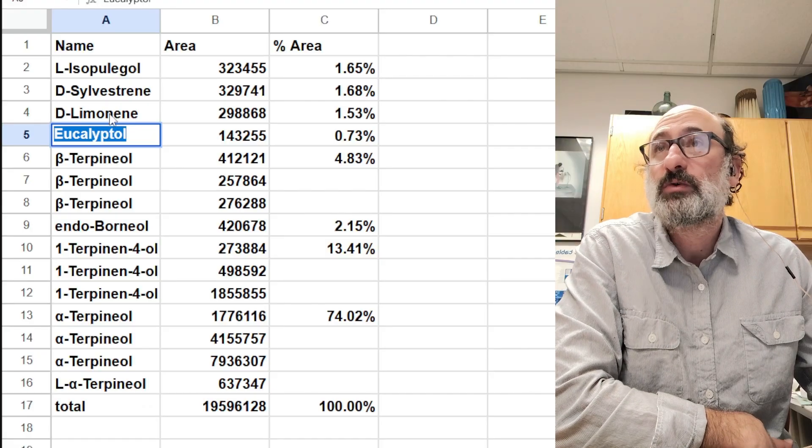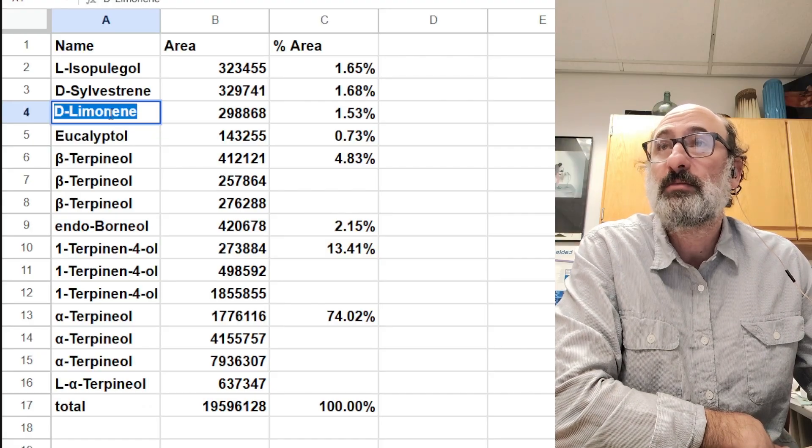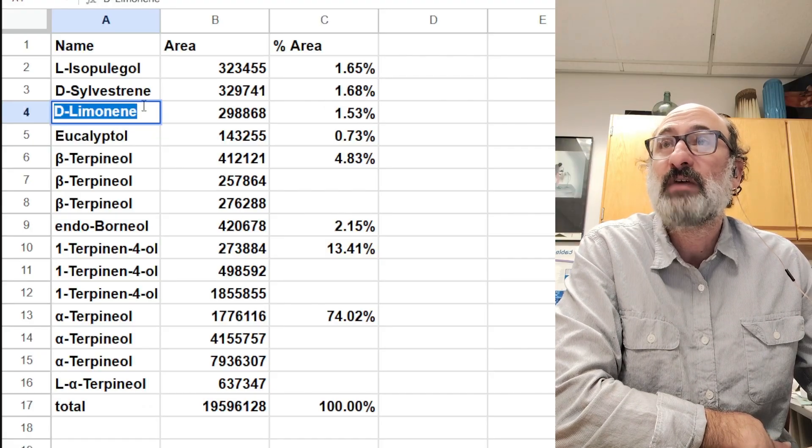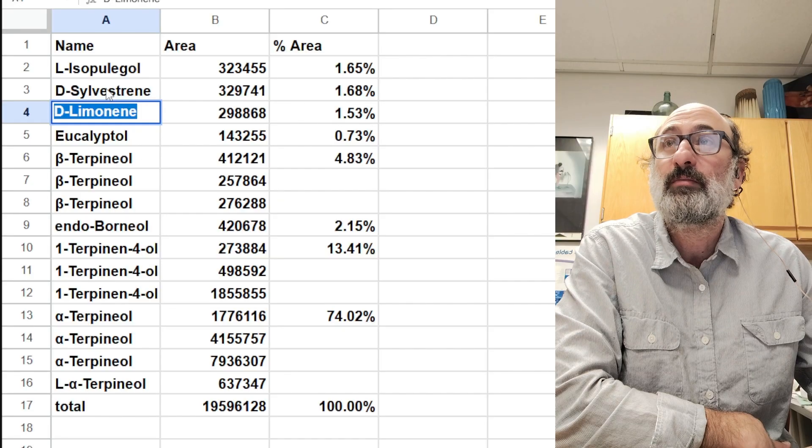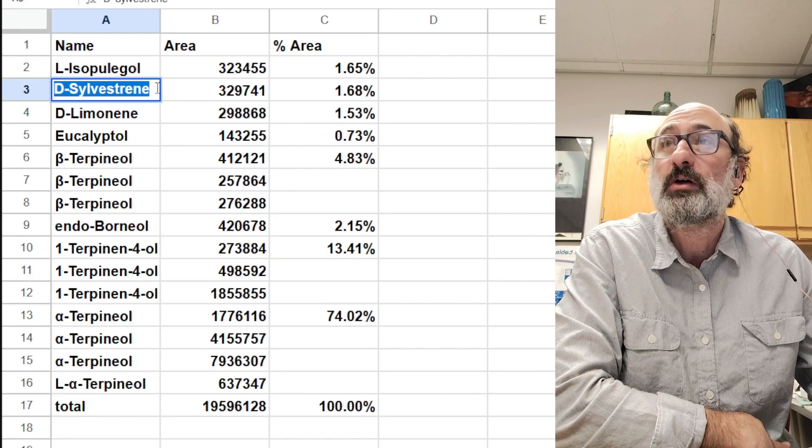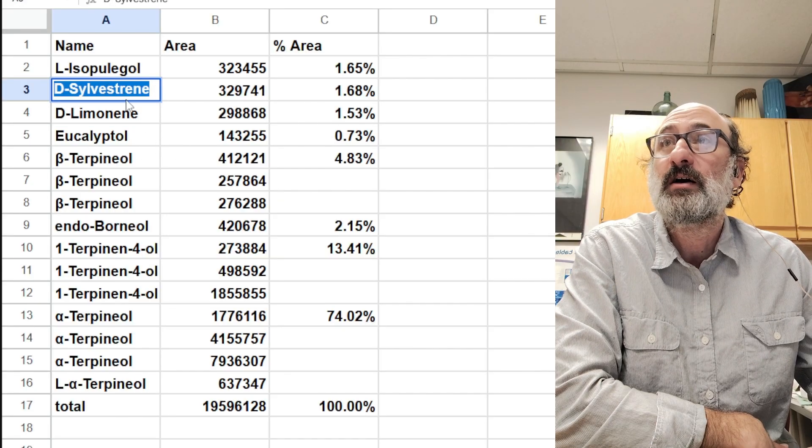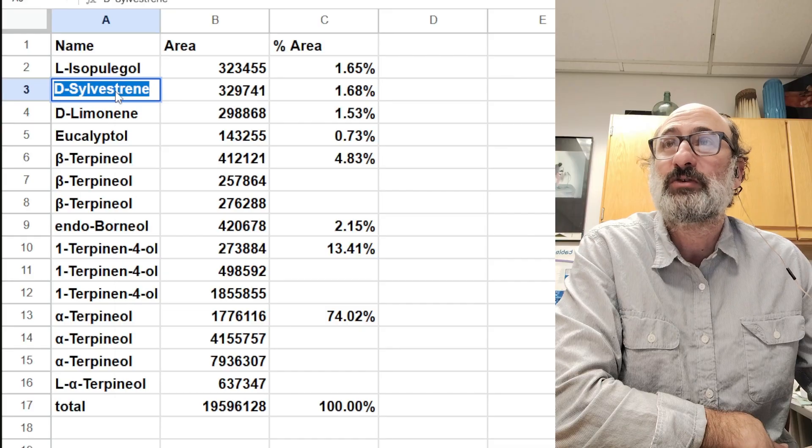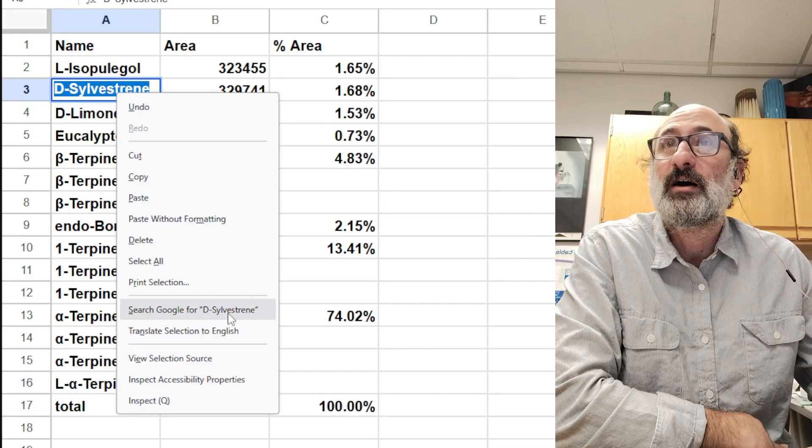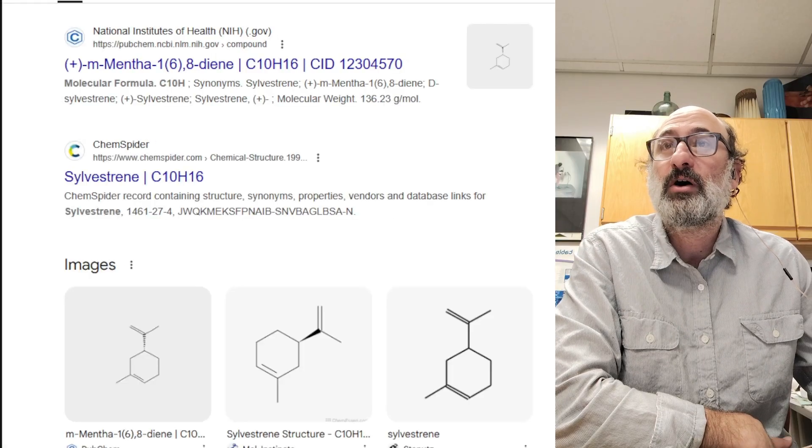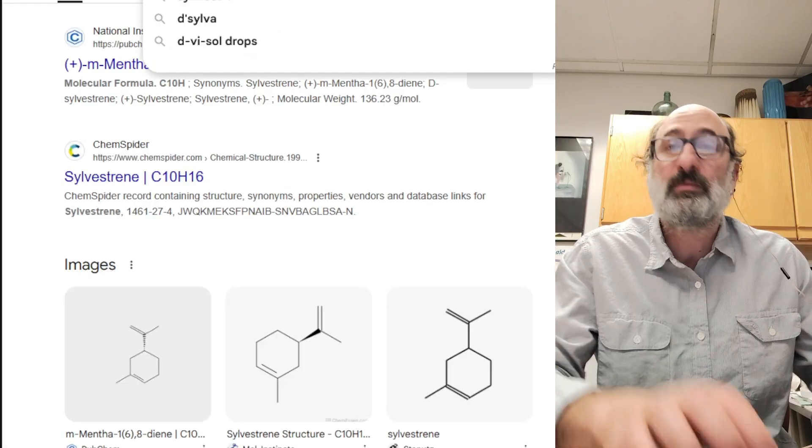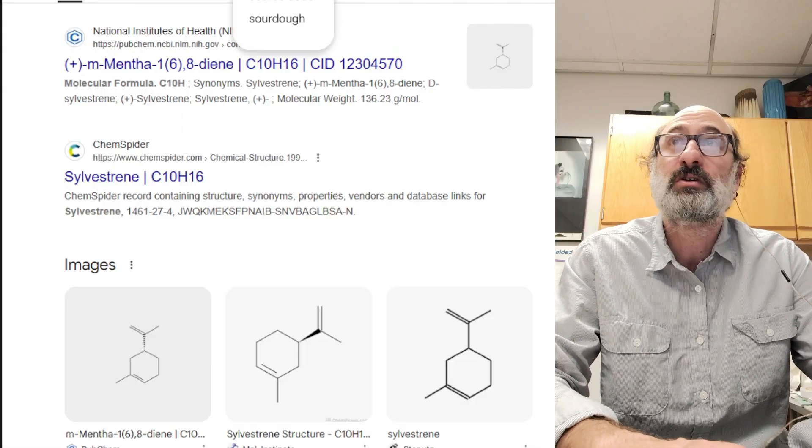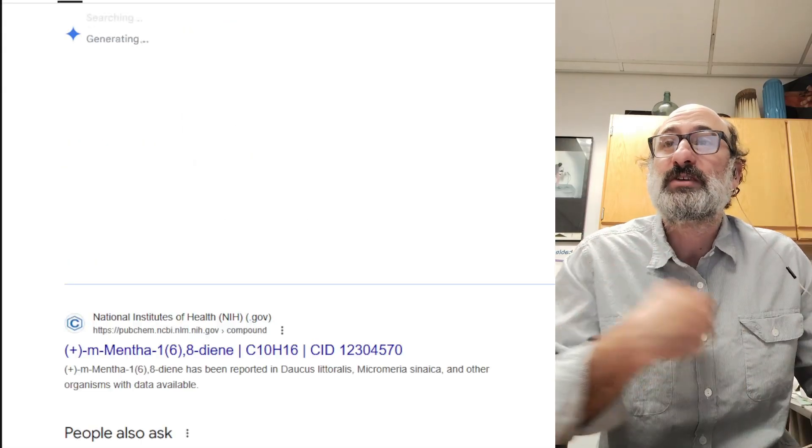Eucalyptol, of course - eucalyptus, limonene with very small amounts of lemon flavor. And then probably the coolest molecule I'll find is this sylvestrene.